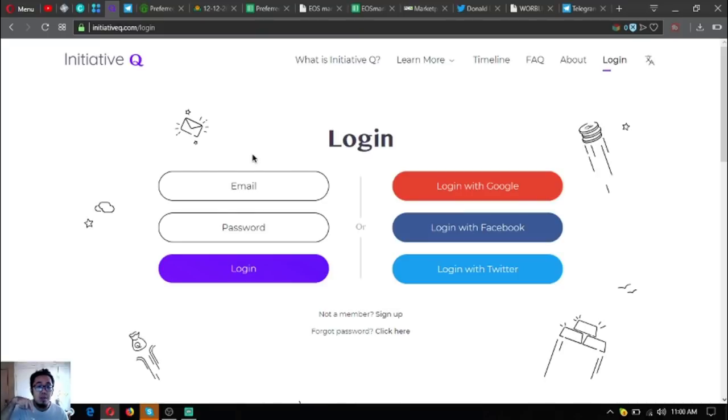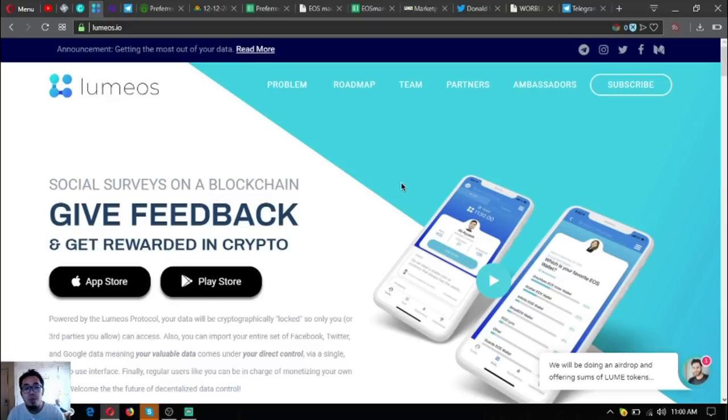Join Initiative Q, use my invitation link below. Also download Lumi, which is in the App Store and in your favorite Google Play Store.